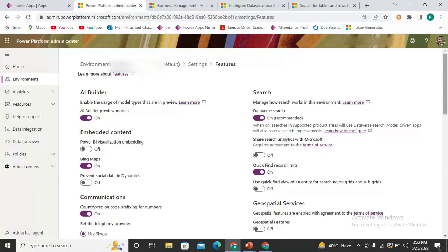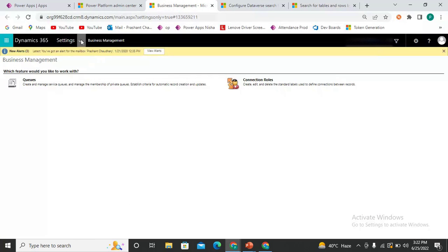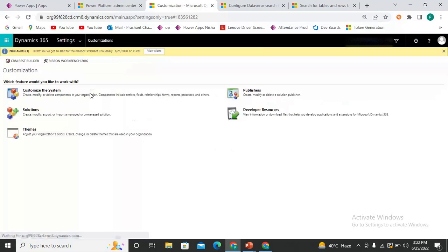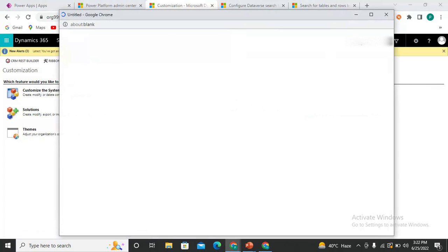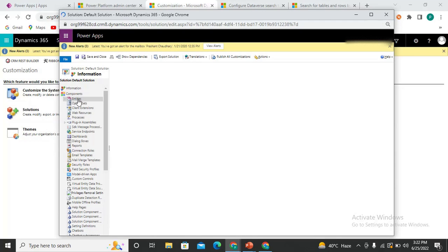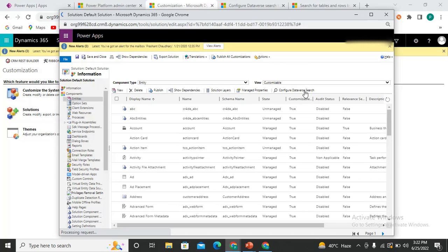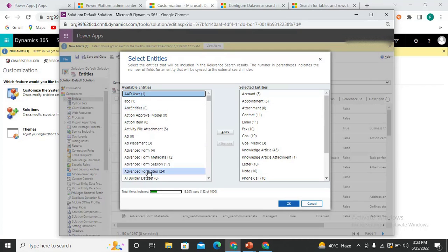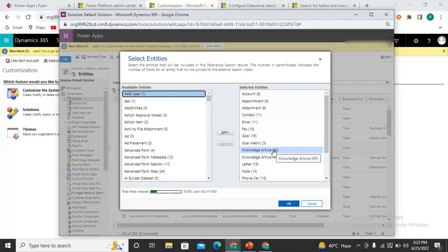Now your next task is to add your lists or tables so that they will be searchable. Come to the Advanced Settings, then go to Customizations and click on Customize the System. Then click on Entities. On the Entities screen, you can see the option to configure Dataverse Search. Click on it and here you have all the lists and tables present in your Dataverse, and here are the entities that Dataverse Search is currently using.